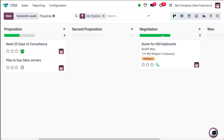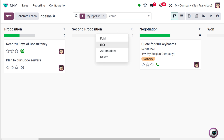Here is the new stage I've created. If you click on it, you have two different icons corresponding to your stage: the settings icon and the plus icon. If you click on settings, you have the option to fold it, edit, set automations, and delete. We'll be doing a detailed video on automations separately, so I'm not going to concentrate on that today.